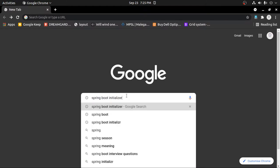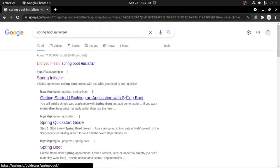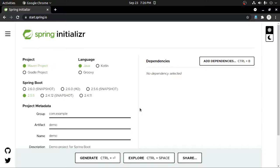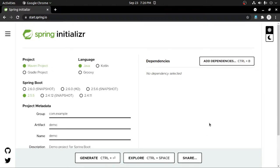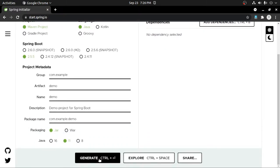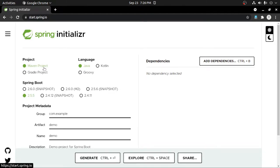For that, just type Spring Boot on Google and click on Spring Initializr, or you can directly visit start.spring.io to open the website. Here we have two sections: the first one is to configure a project and the second one is to add dependencies to a project. After that you can export a project by clicking on the Generate button.